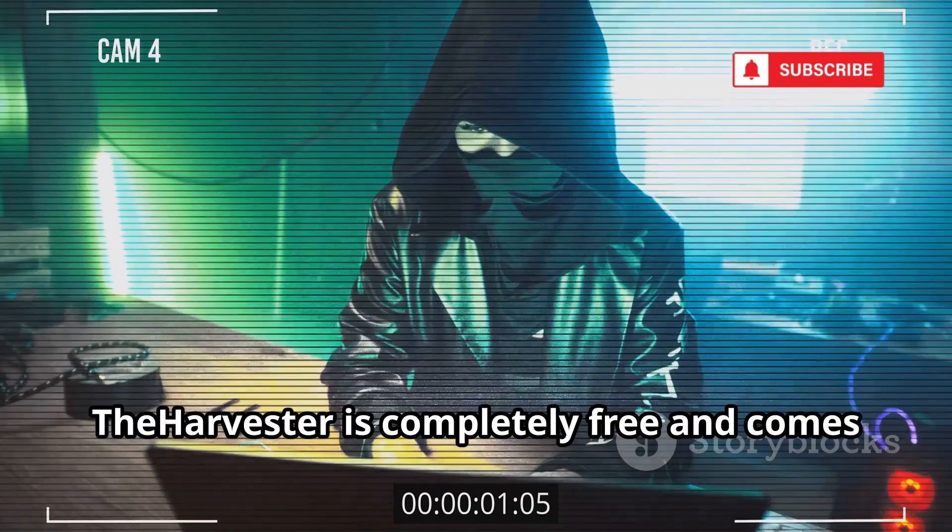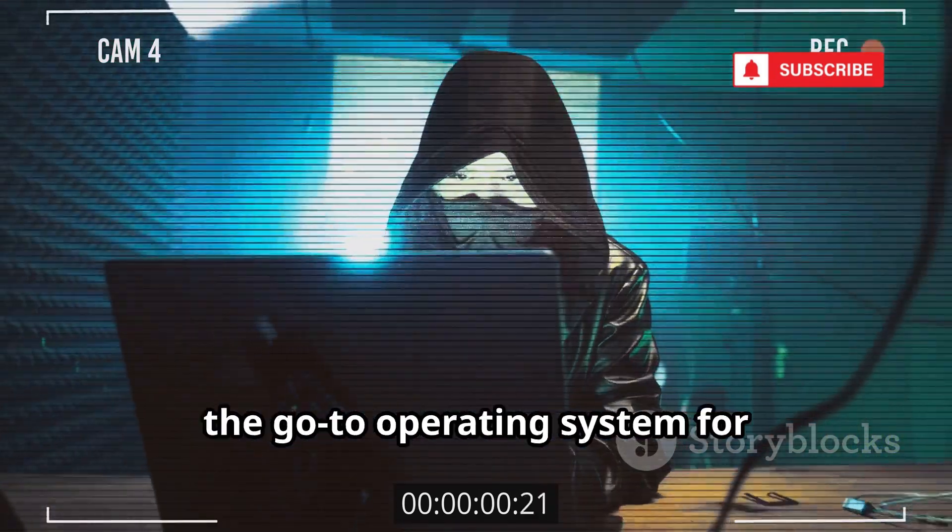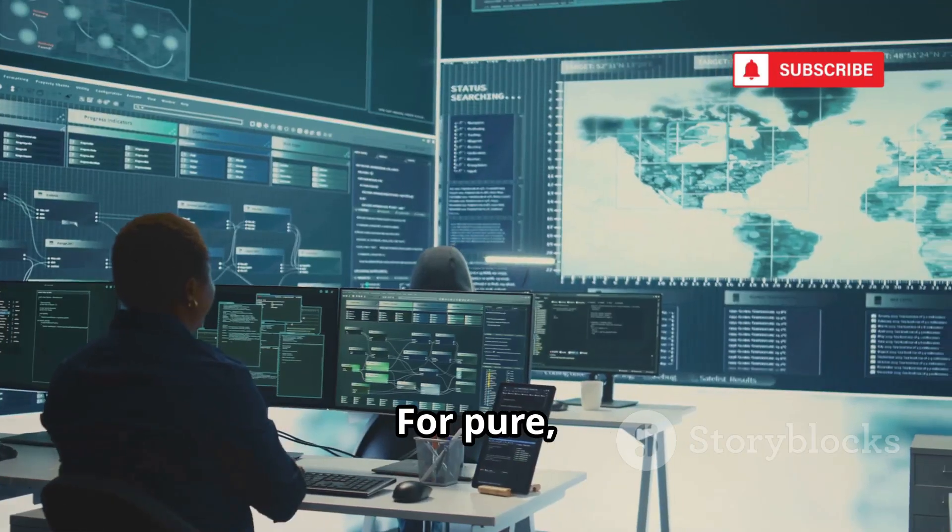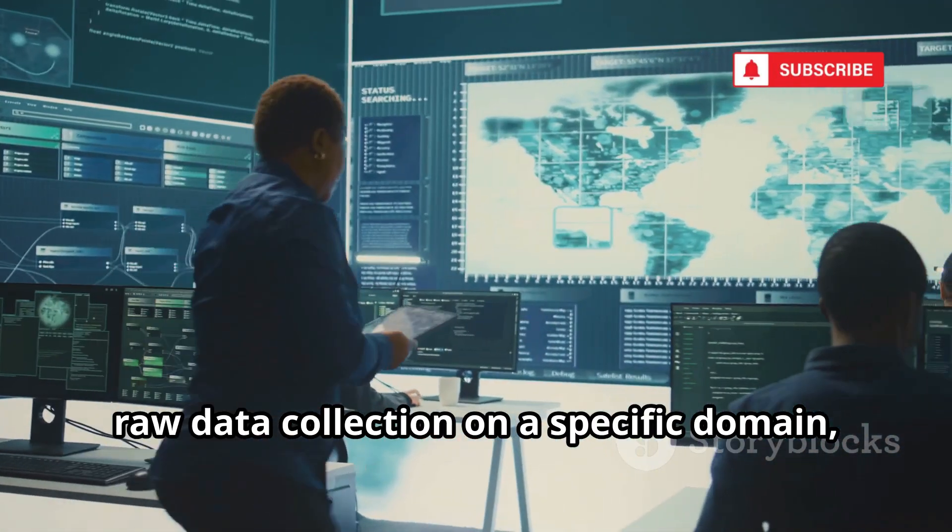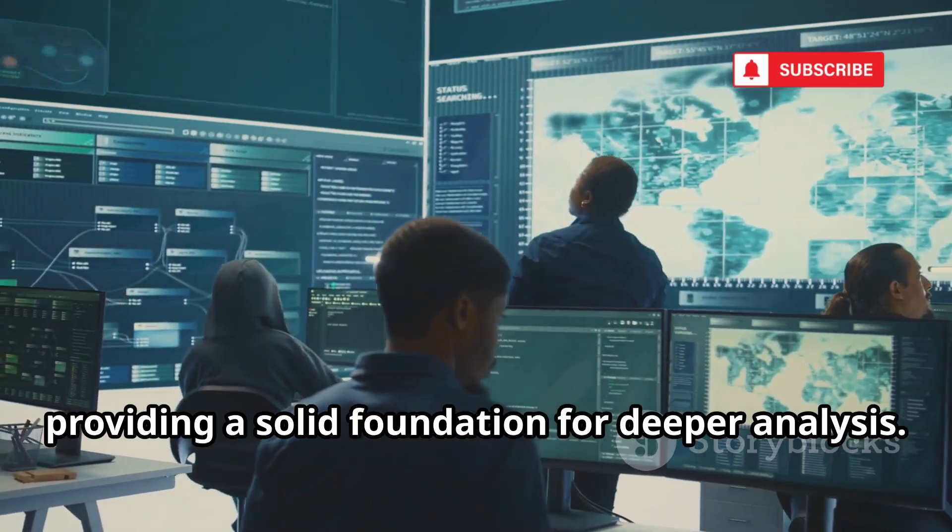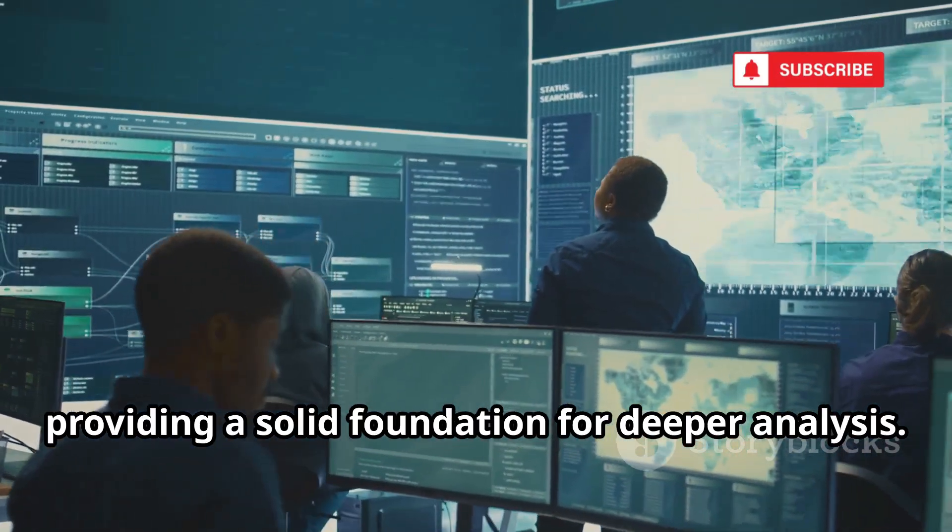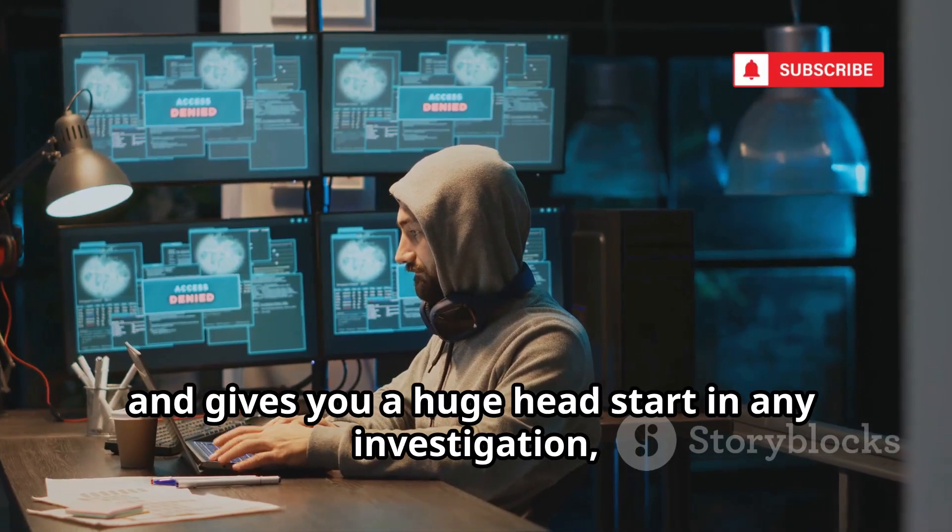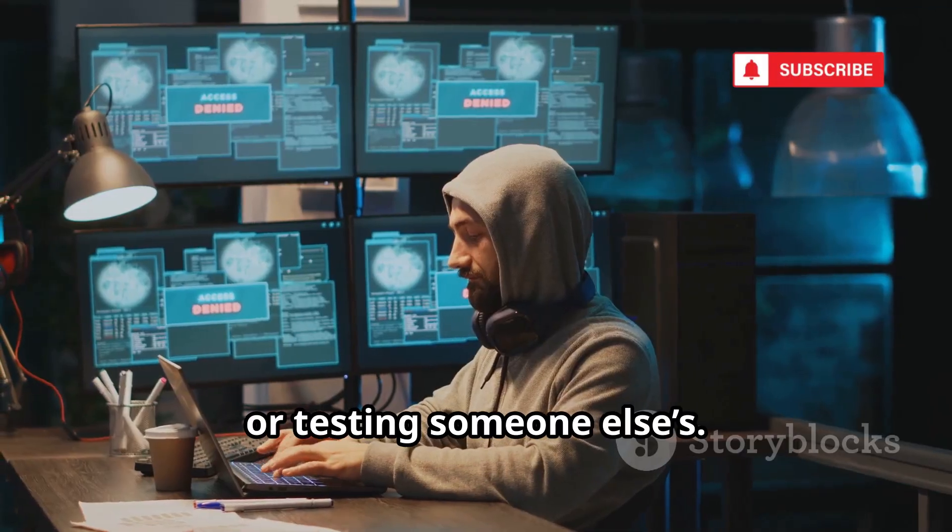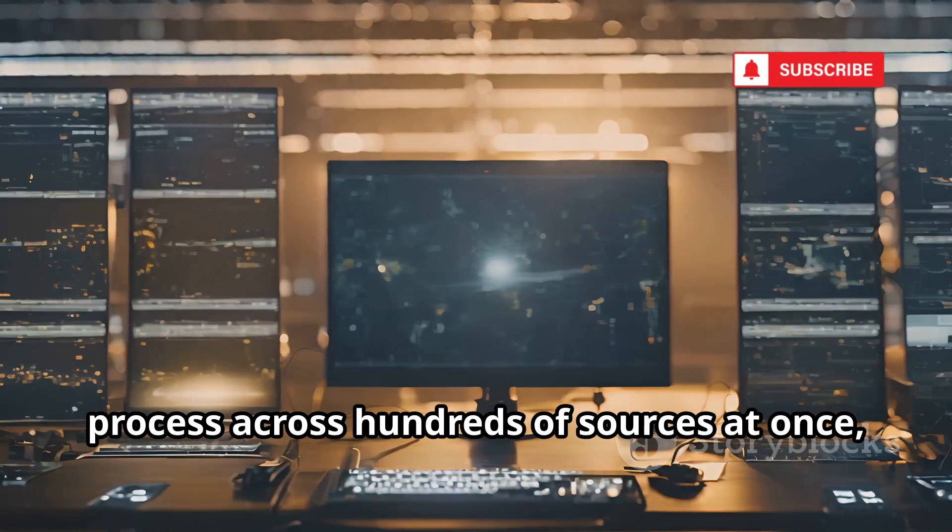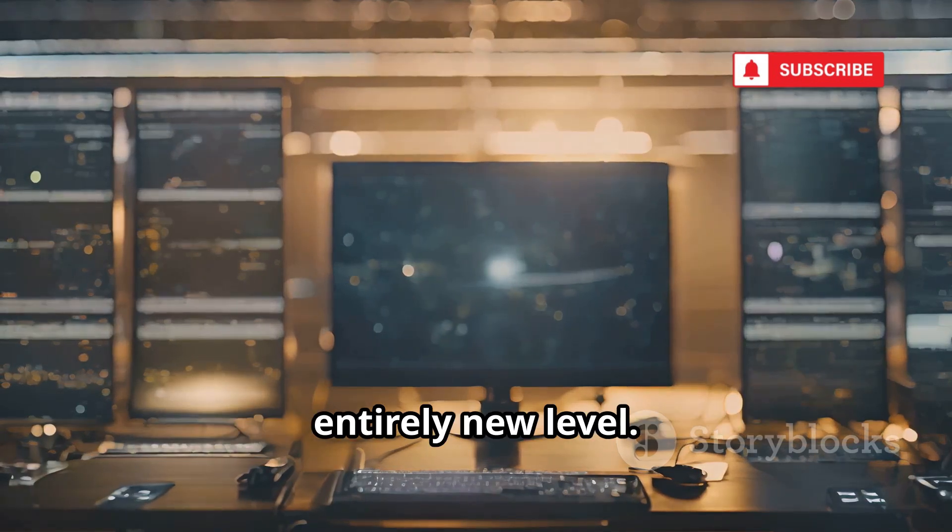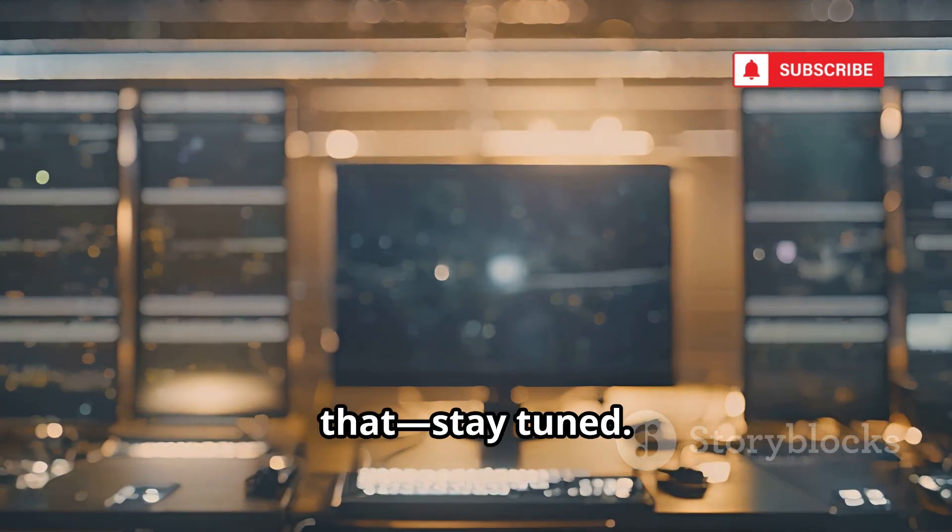Best of all, the Harvester is completely free and comes pre-installed on Kali Linux, the go-to operating system for cybersecurity professionals. For pure, raw data collection on a specific domain, the Harvester is an essential tool in any investigator's arsenal. It's fast, efficient, and gives you a huge head start in any investigation. Now imagine if you could automate this process across hundreds of sources at once, scaling your reconnaissance to an entirely new level. The next tool on our list does exactly that.